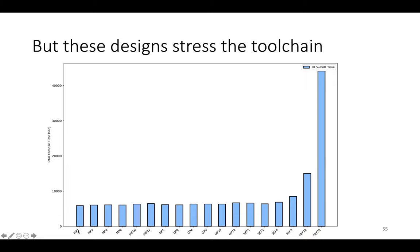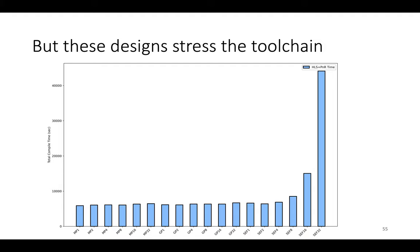On the x-axis we've got the usual apps, so max pooling one, max pooling two, max pooling four, and then Gaussian pyramid and SEF. So this is roughly in order from smallest app to largest app by total FPGA resources consumed. And on the y-axis we have the total time required by the Vivado toolchain to compile the C++ code generated by Clockwork.